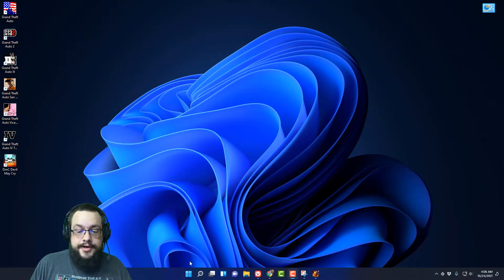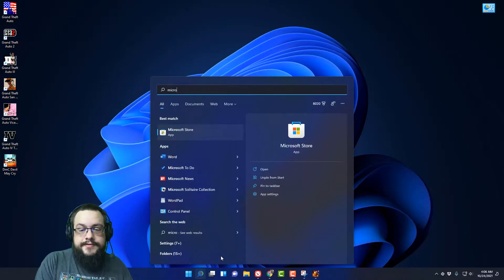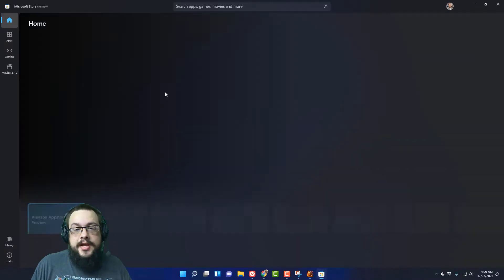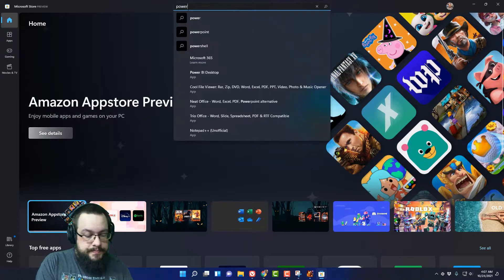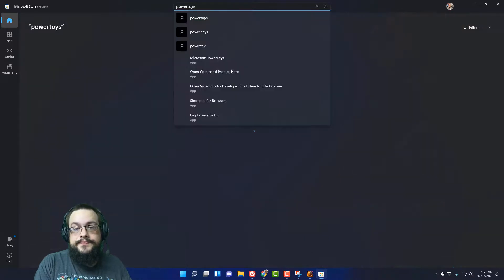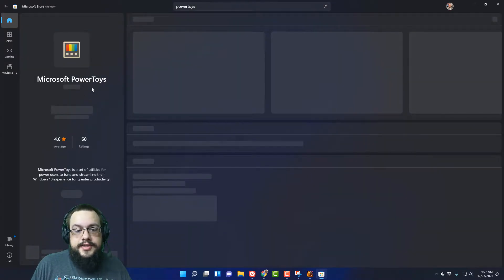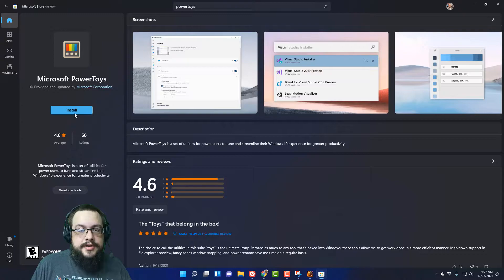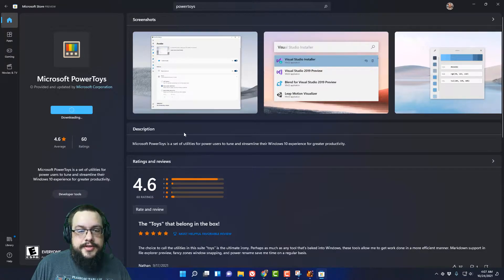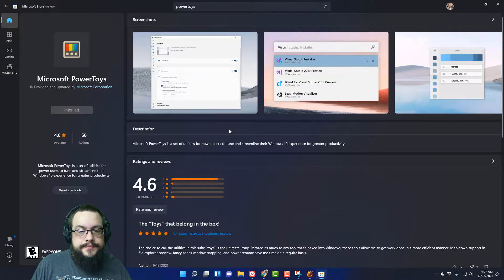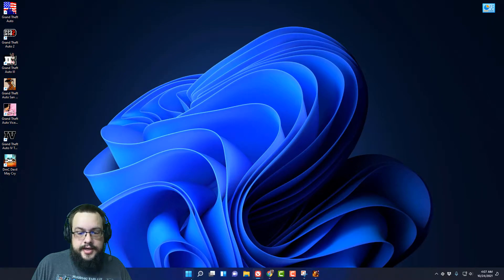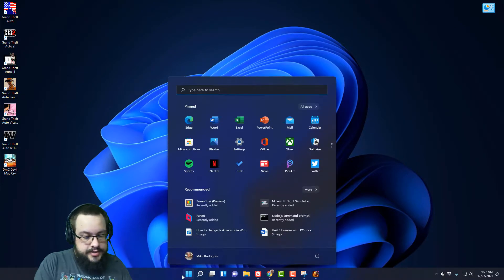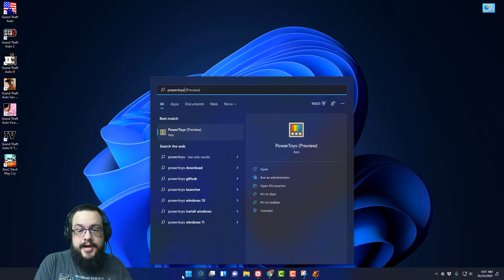So the first thing you want to do is go to the Microsoft Store and search for PowerToys. You're going to go to Microsoft PowerToys and hit install and once you install PowerToys, should just take a second. You can close this and actually go to start and type in PowerToys.